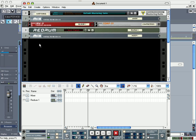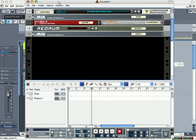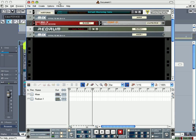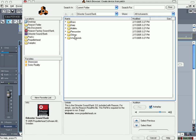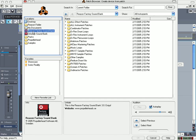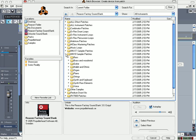Because each device that you use is considered an instrument. So if you load up a compressor, it's going to be considered an instrument. So what I do is I create a device. Let's just go to Reason and I'll pick one of these that I know isn't a Combinator patch. Let's say IN19.